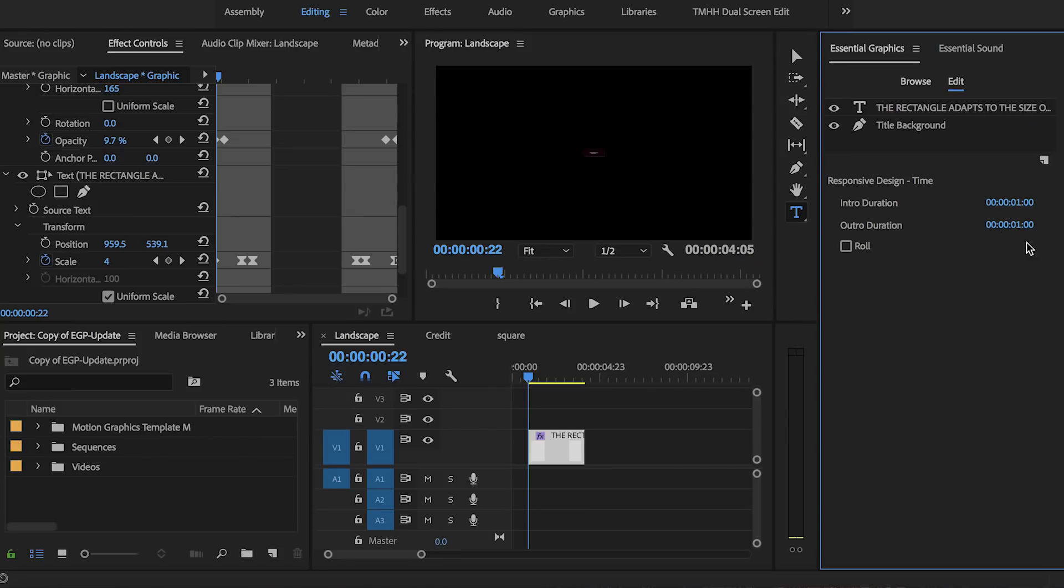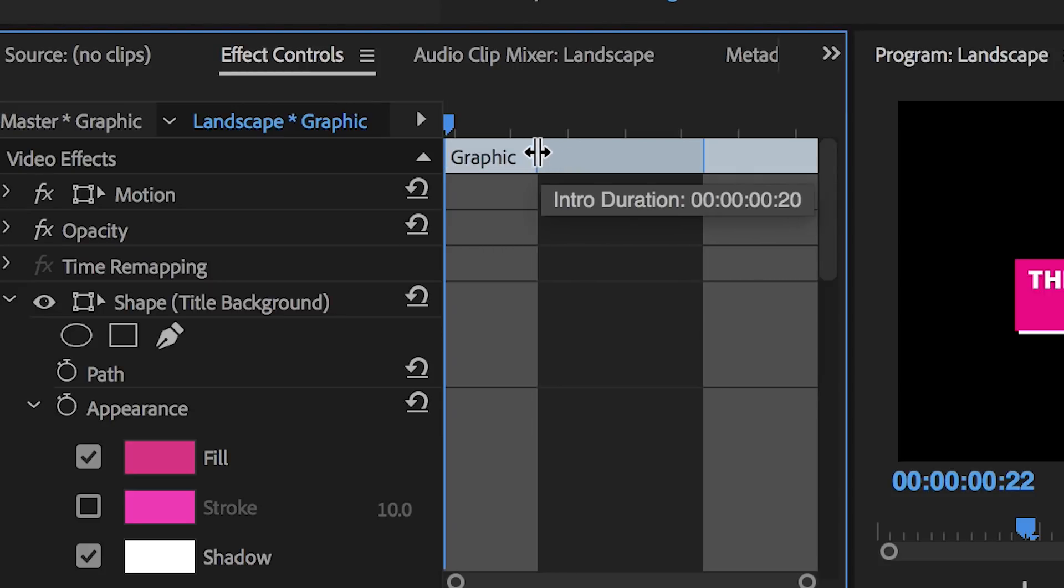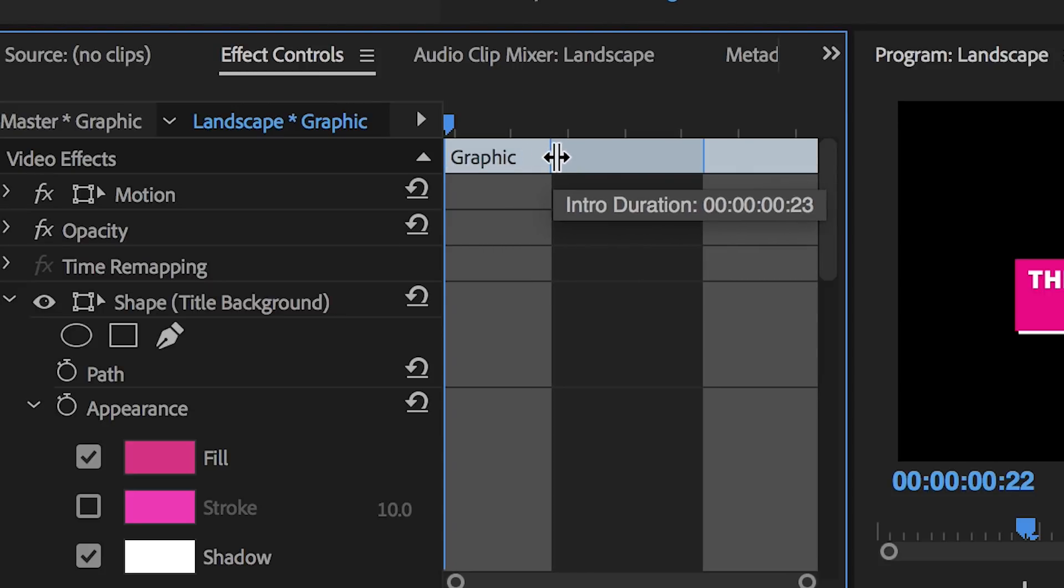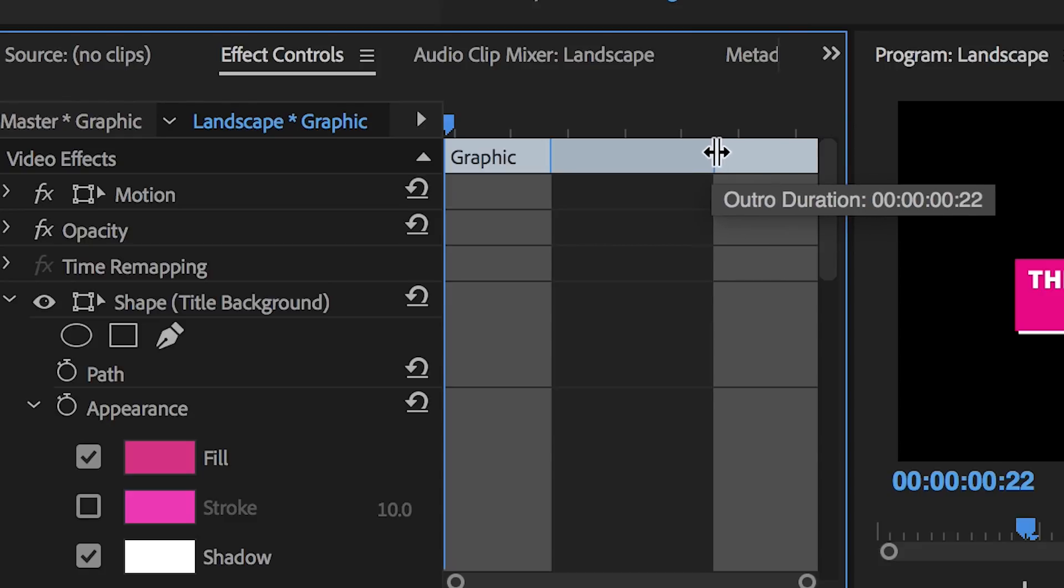And if you don't like typing in a time code here, you can always head over back to the effects control panel and here you can simply adjust the handles for the intro and the outro just by moving them left or right.